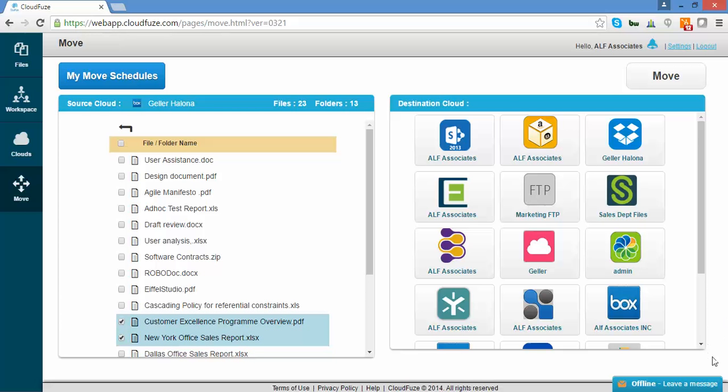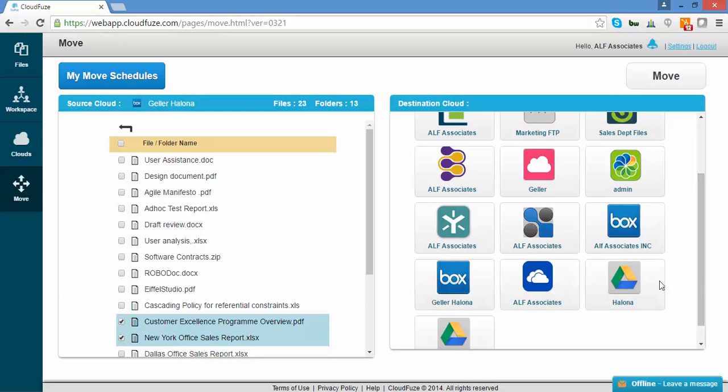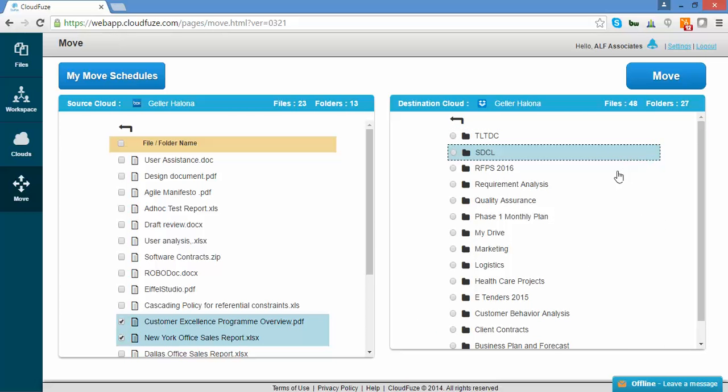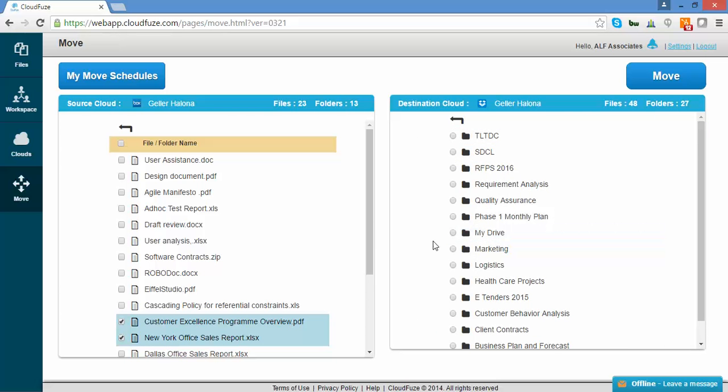Now, we'll select the destination to be Dropbox. This is where you can select to move items to the root or to any folder.